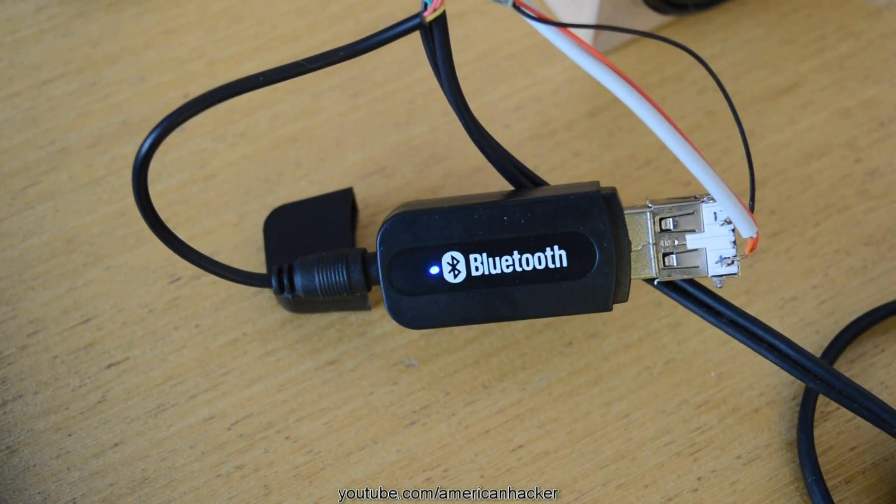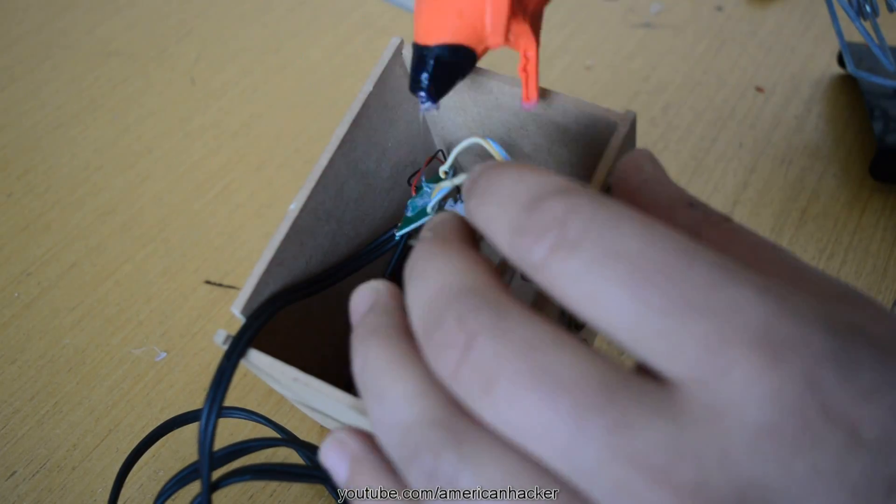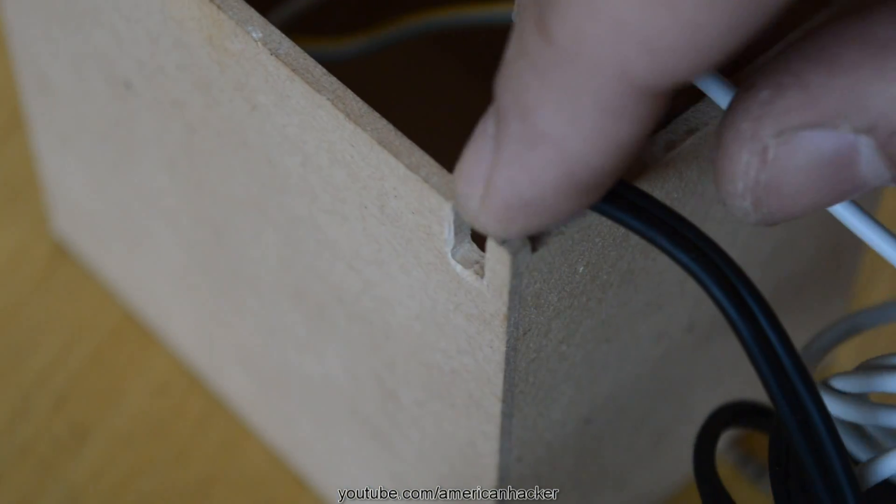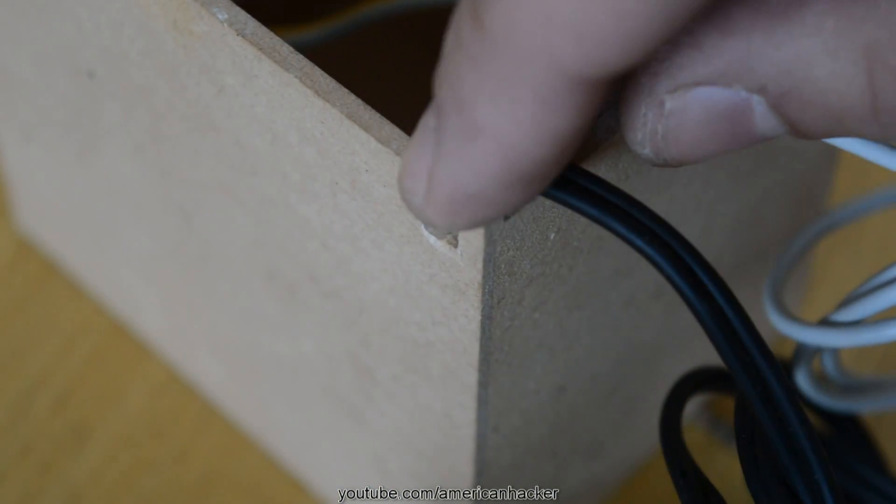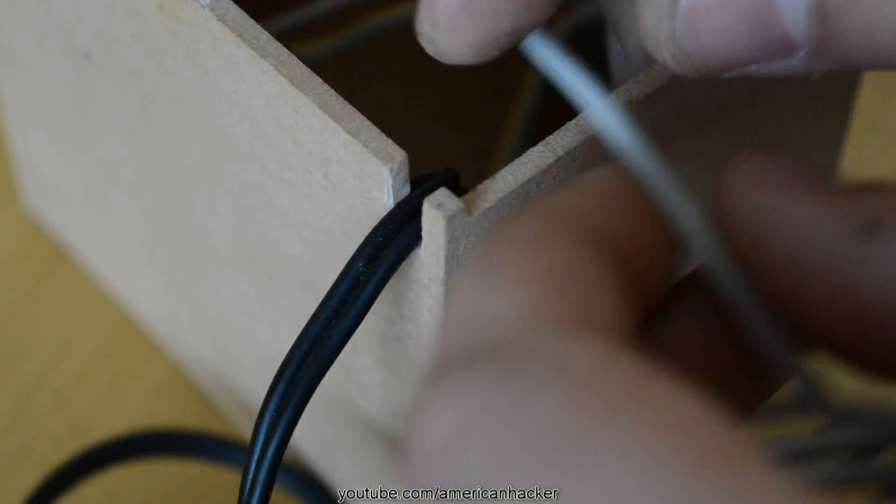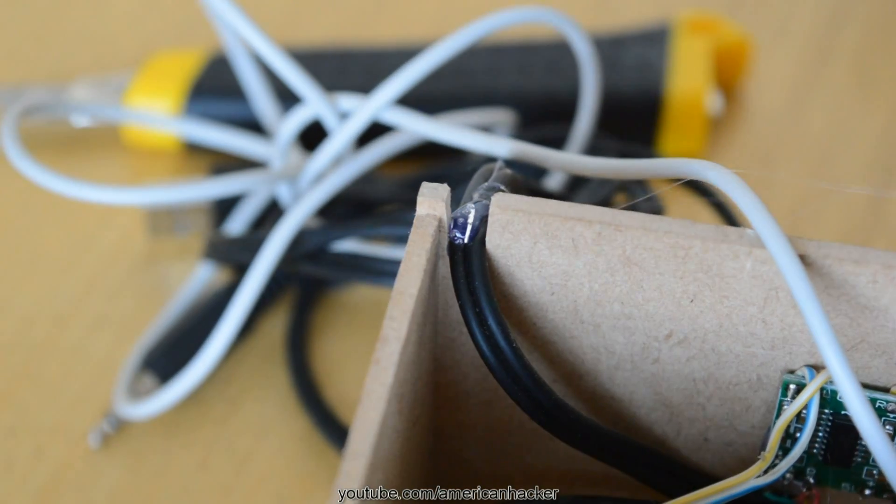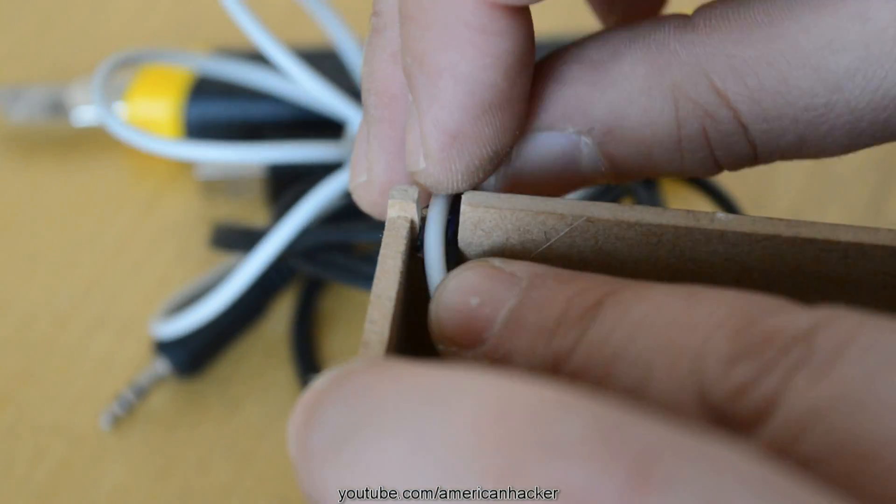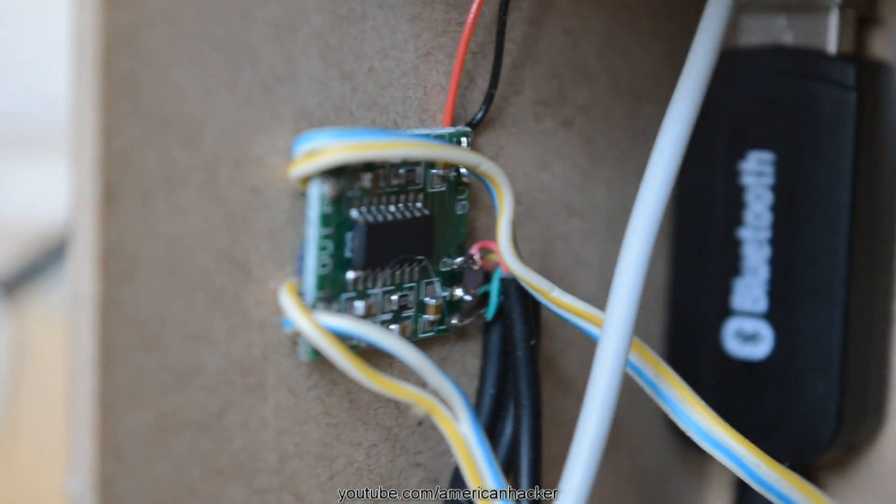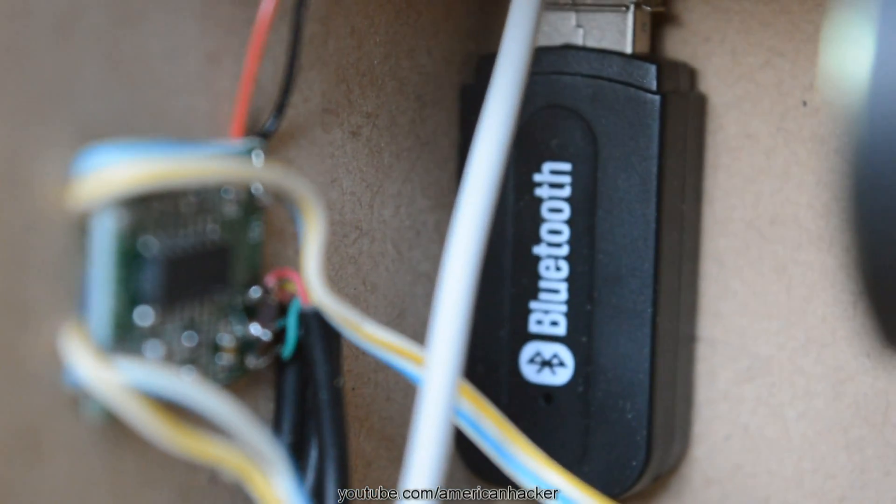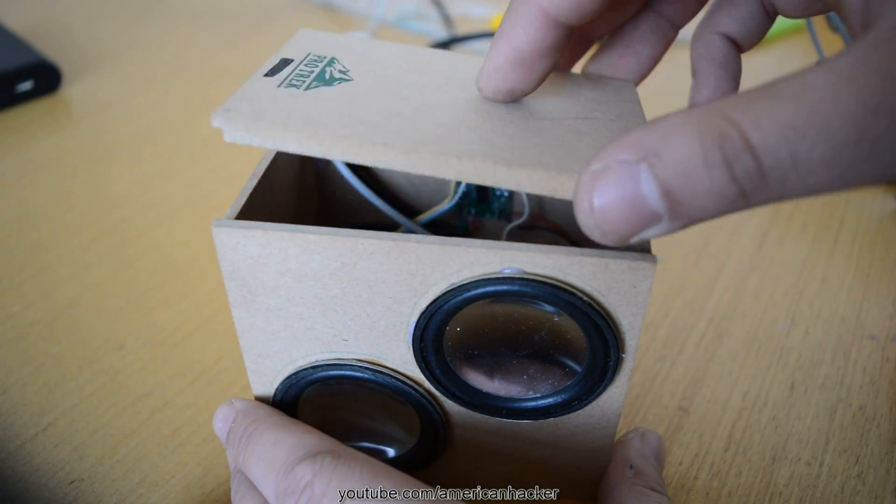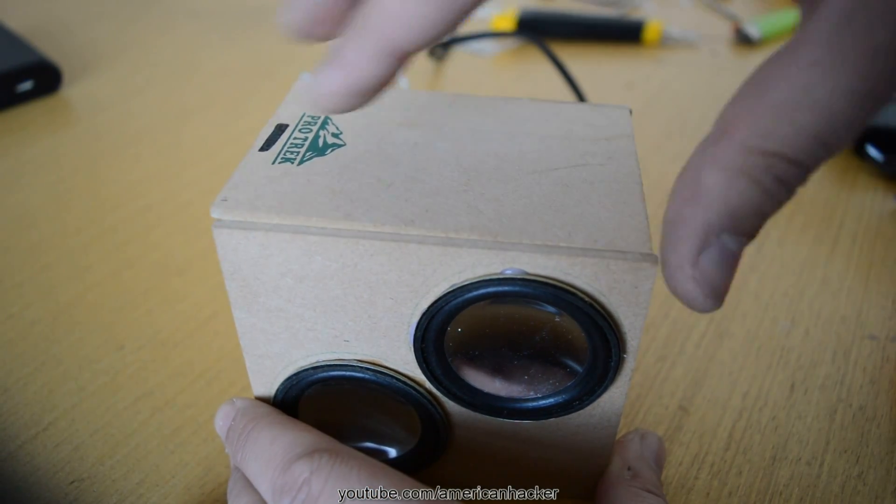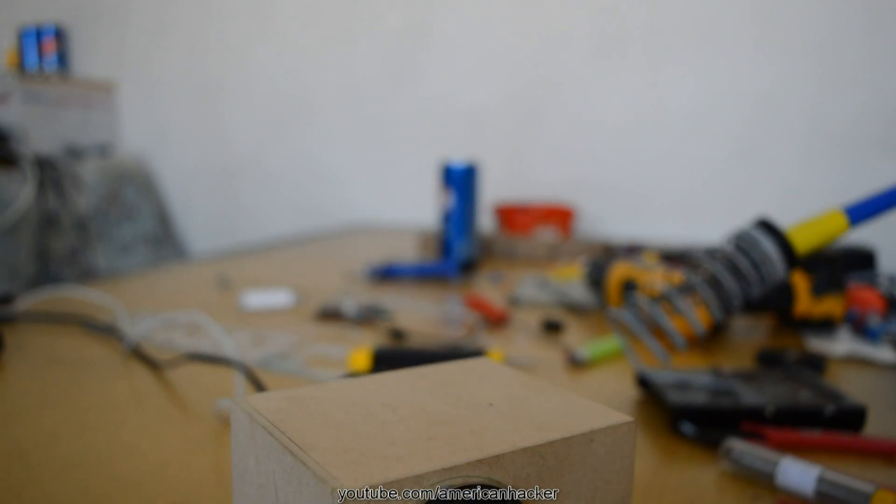Now very carefully place all the stuff into the box and with glue gun we gonna glue everything. For cables, I have made small gap at corner of box. I have closed the lid and my Bluetooth speaker turned out pretty cool.